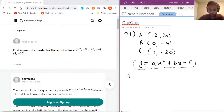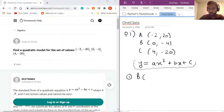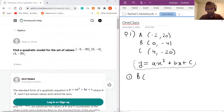We'll start by plugging in point B. The main reason for that is since x = 0, that would help us get the value of the constant c right away, because when we plug in x = 0, the first two terms become 0 and we're left with c directly.